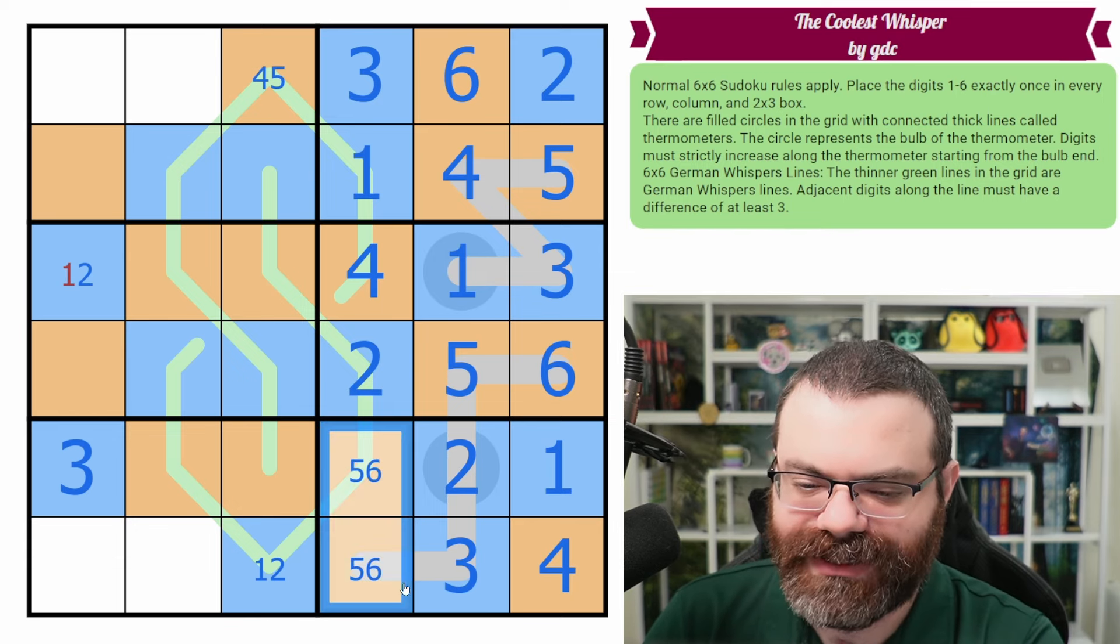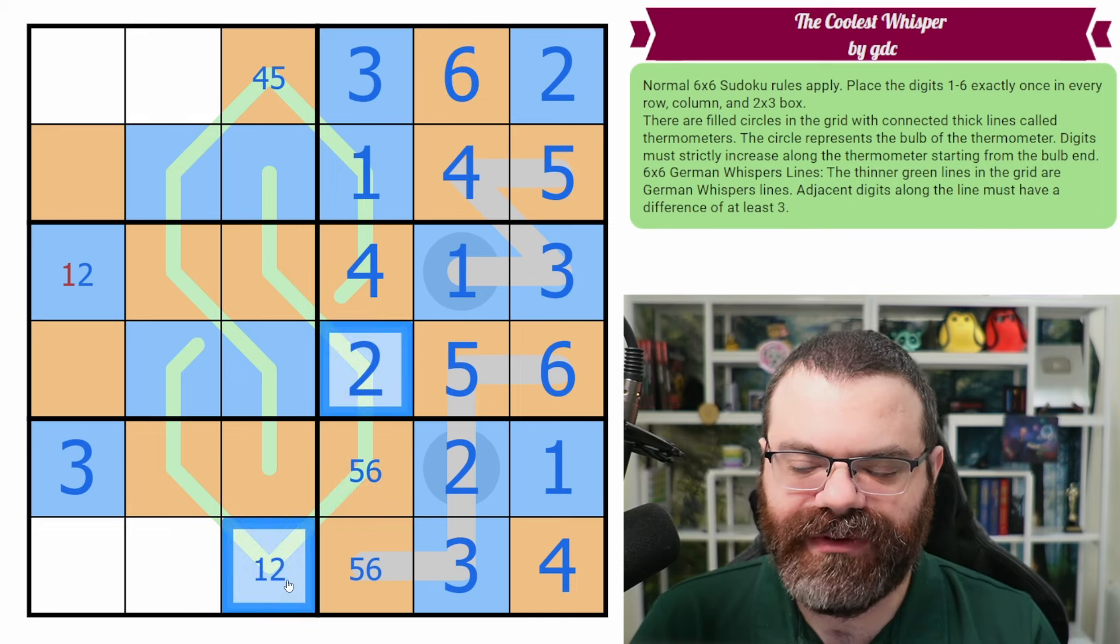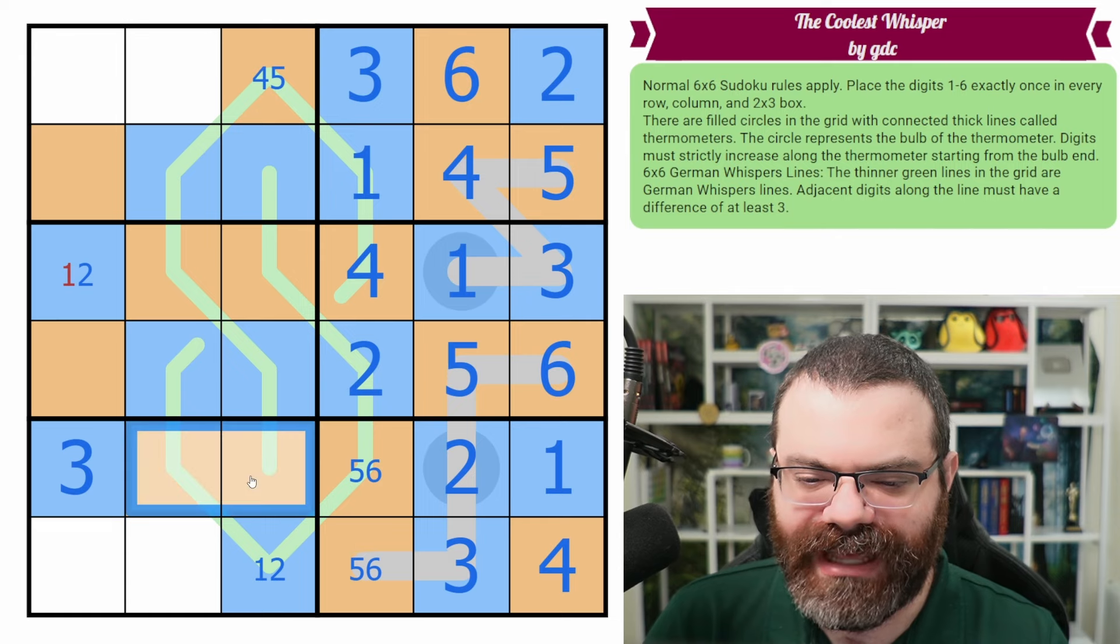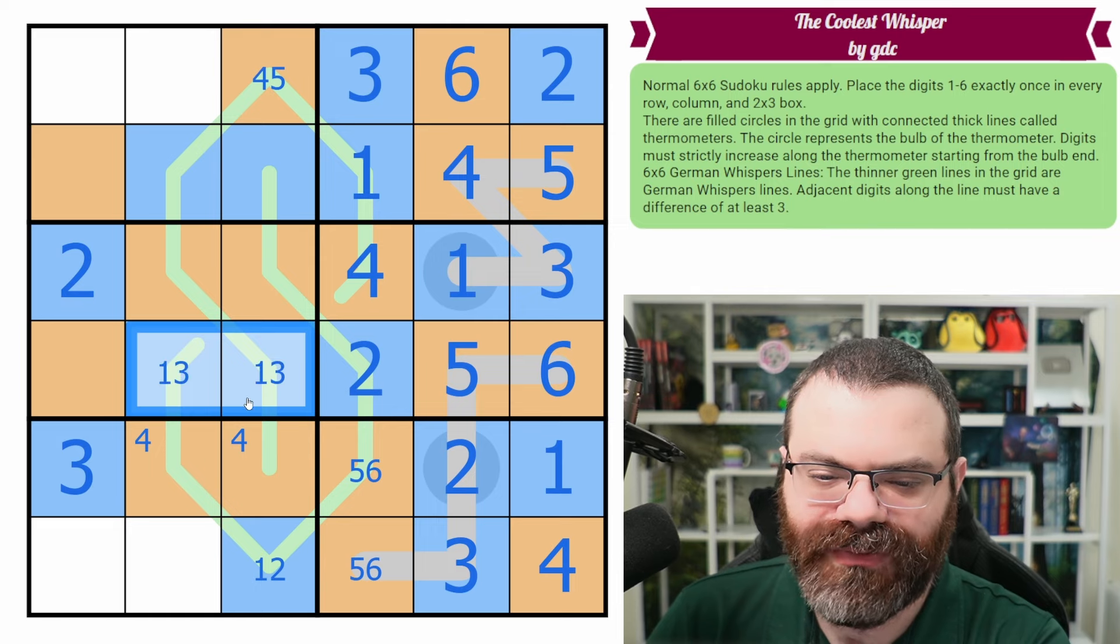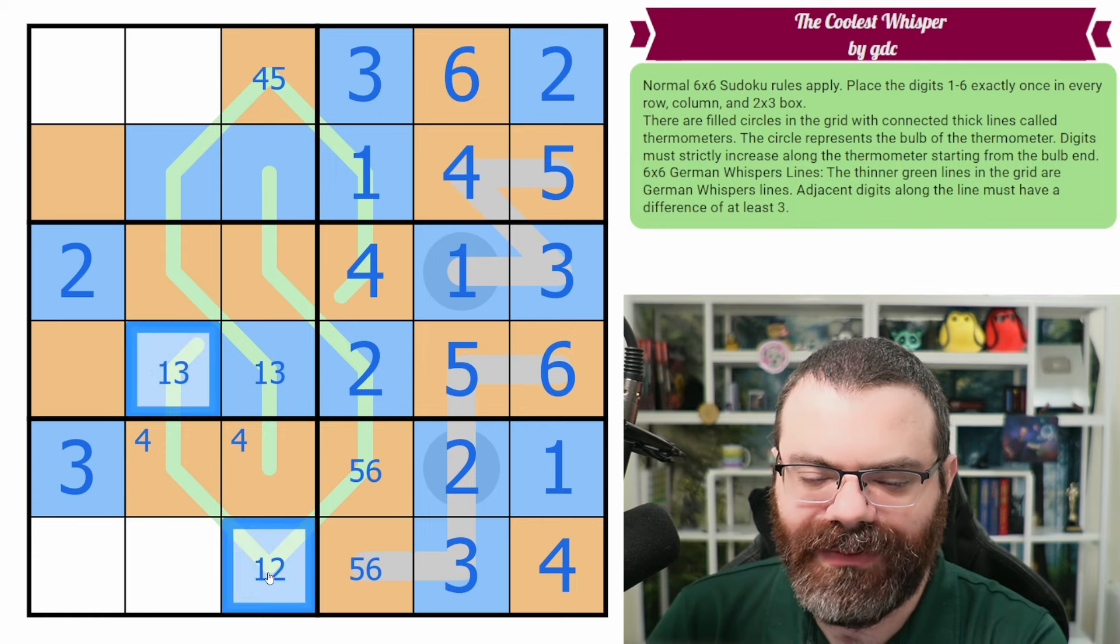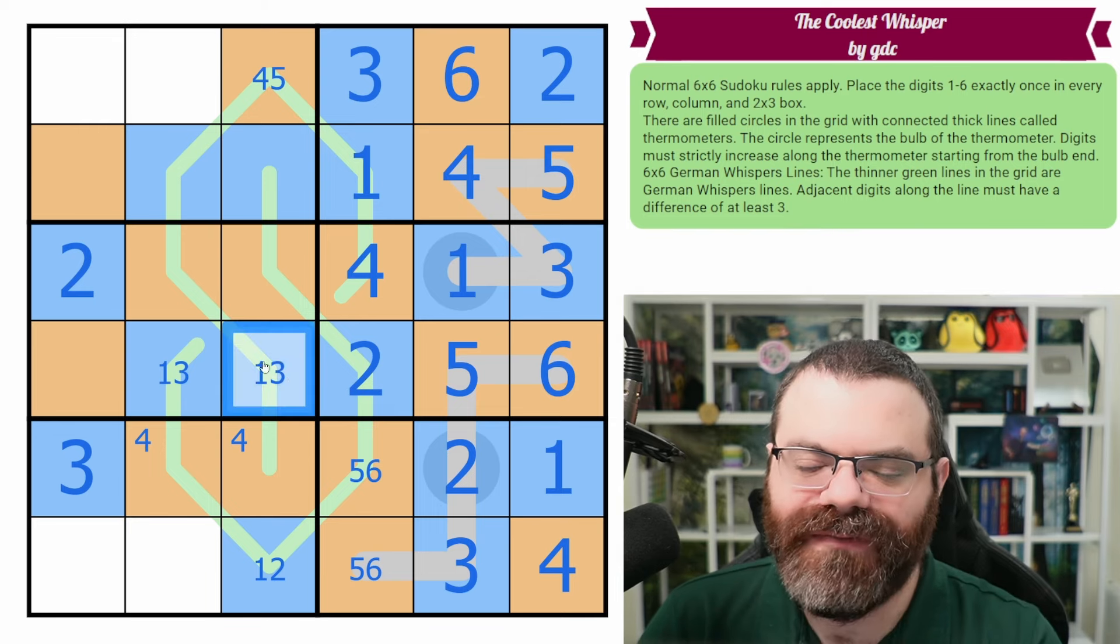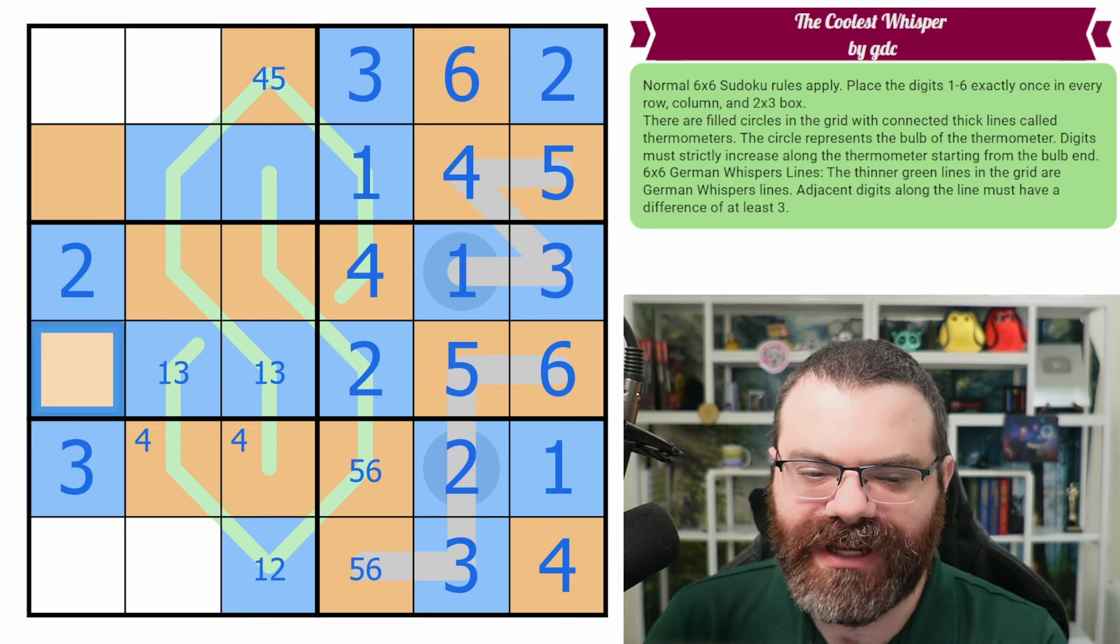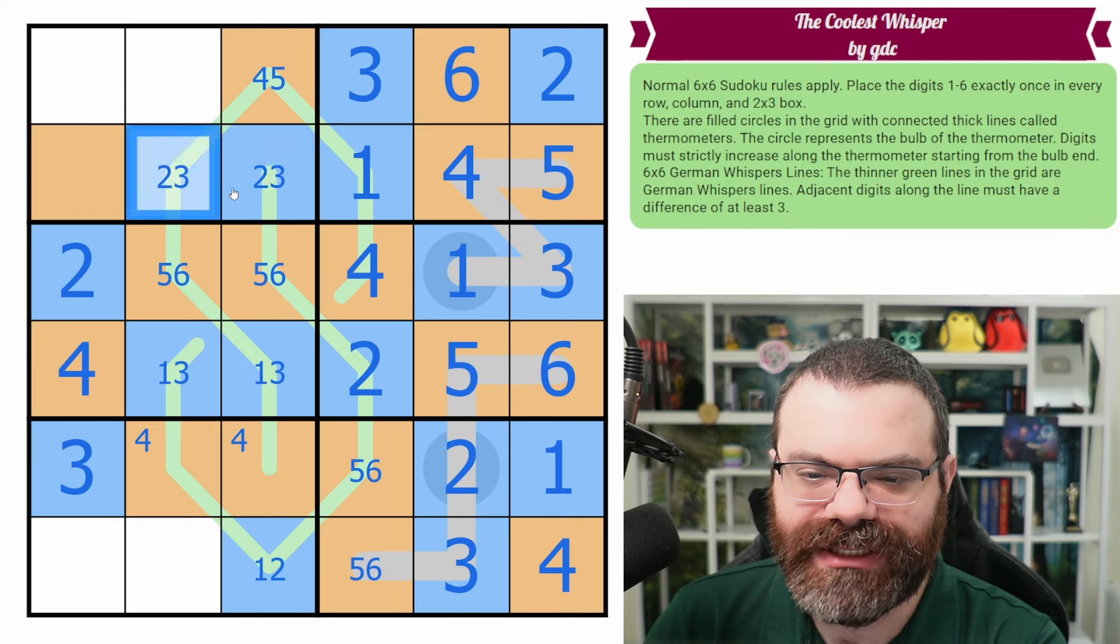We know this is from four or five because it sees a six. We know this is a four actually. And so four is special in that it only goes with one. So we can place the one there. That's a two. It's four because of the box. This is a one, two, and it's not one. So yeah, that's the two to finish the column. That's a one. That's two and one. And these are from five, six.